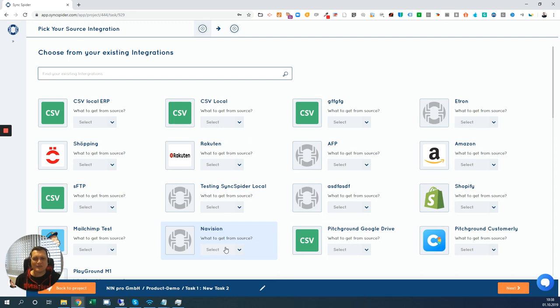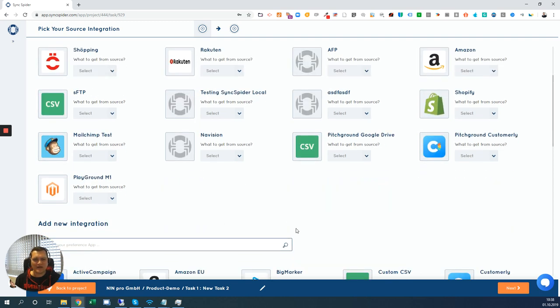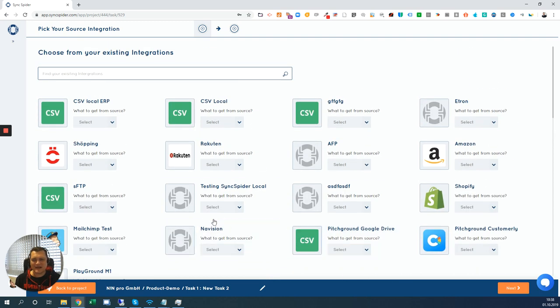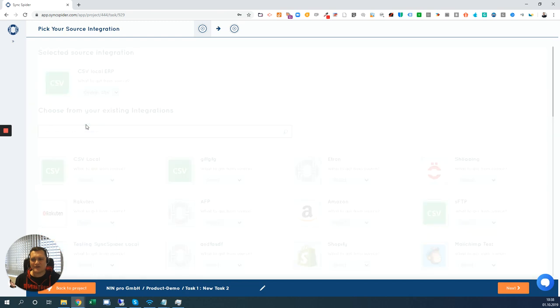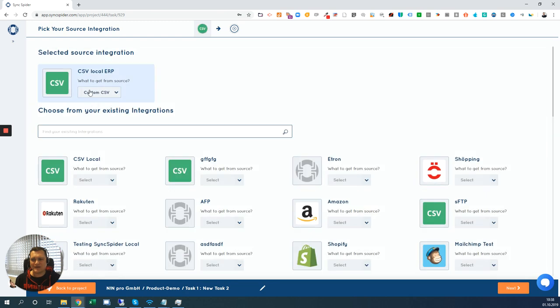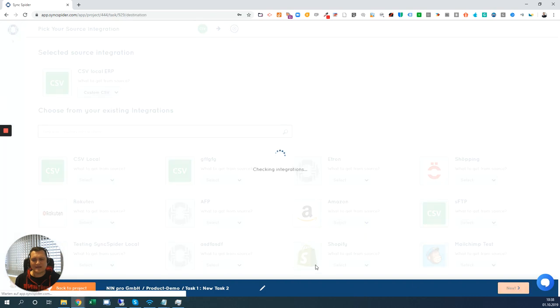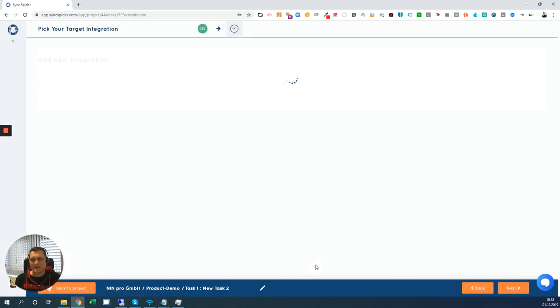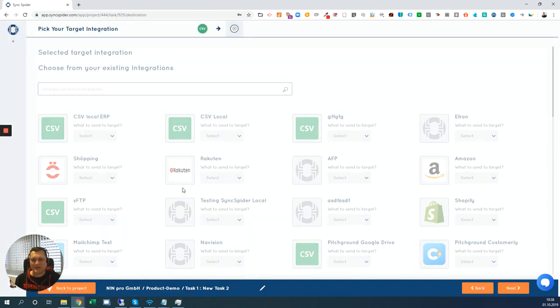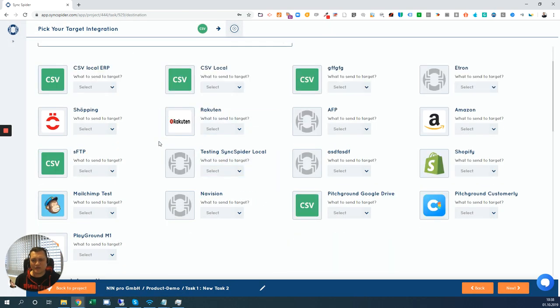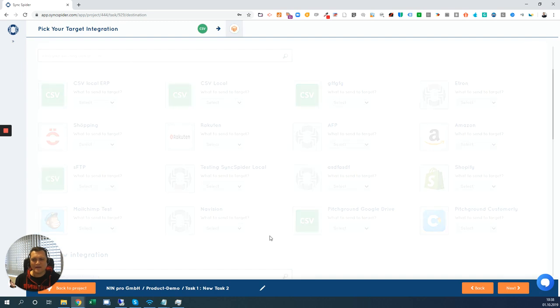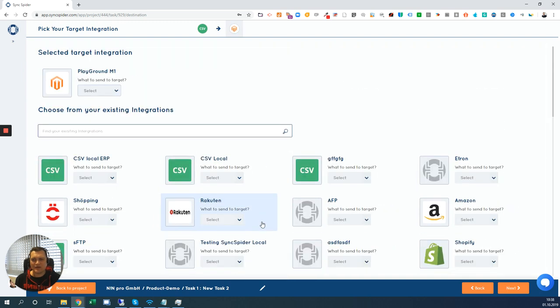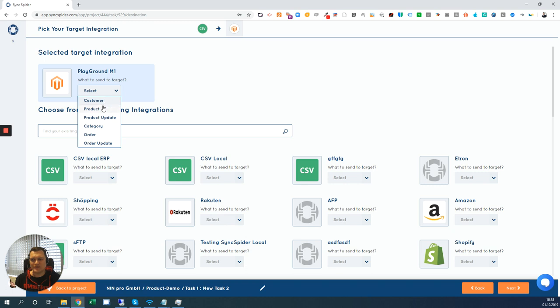Let me proceed with one of the existing integrations that I have in my account. I'm just picking a CSV integration here. Just select that. It's a custom CSV and go to the next step. Then let me pick the target, which should be in this case Magento 1. Let's go and pick it.